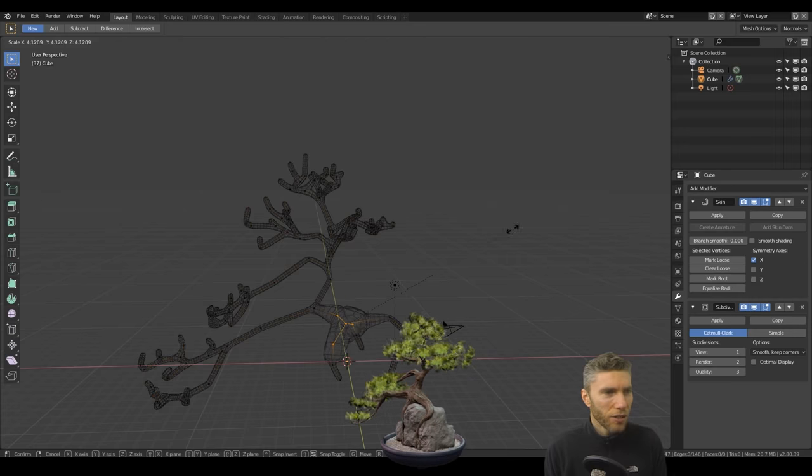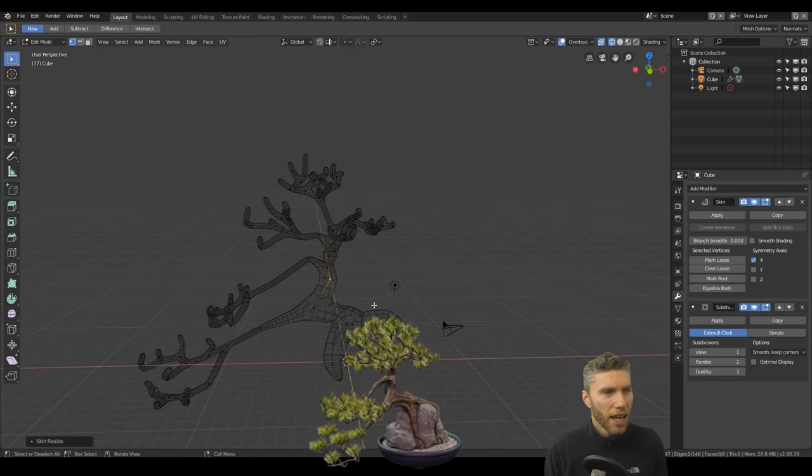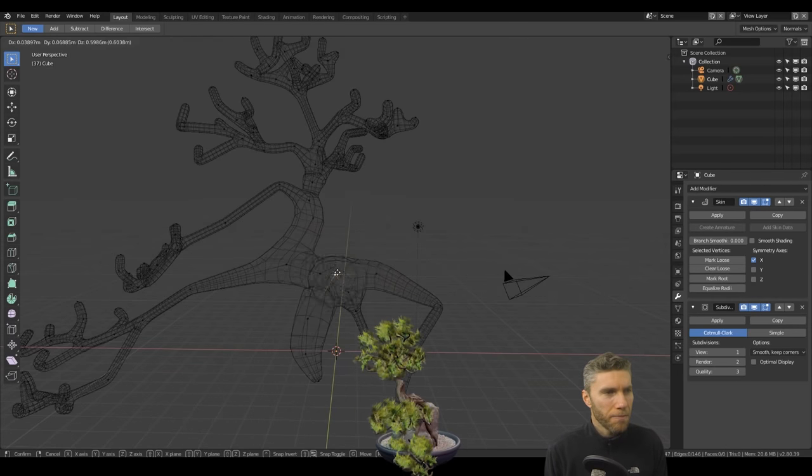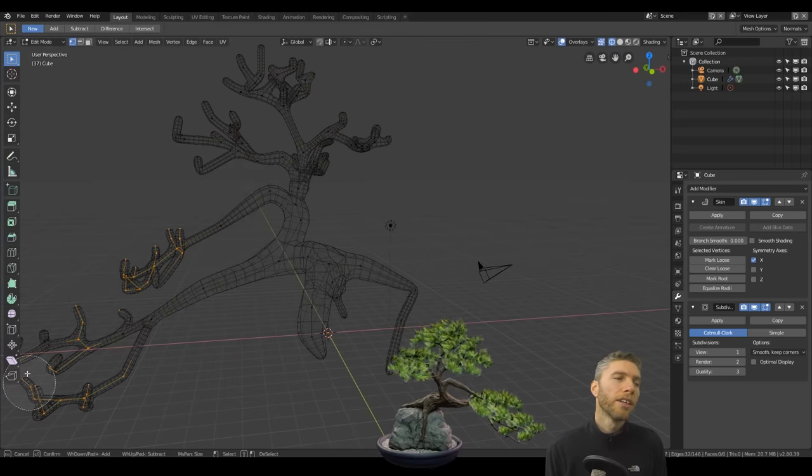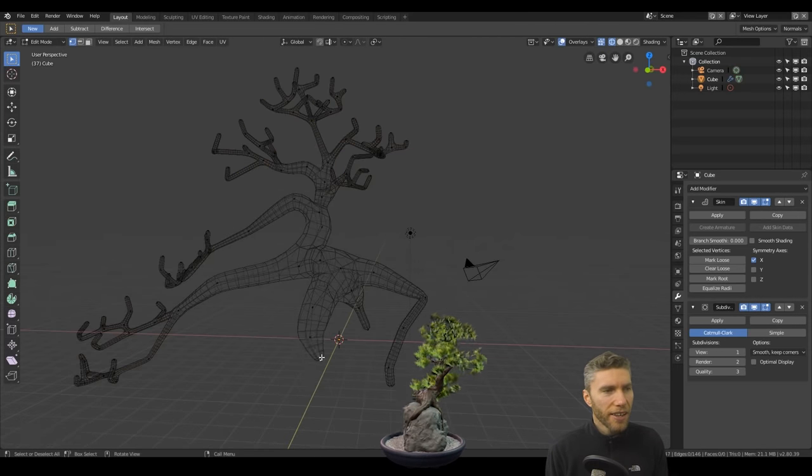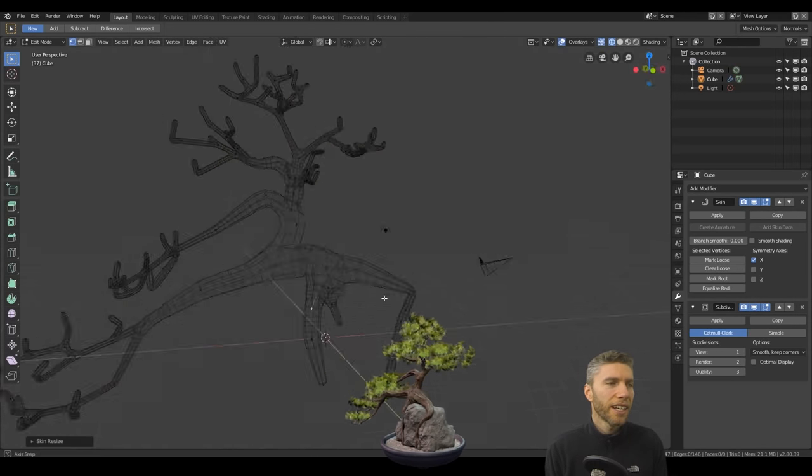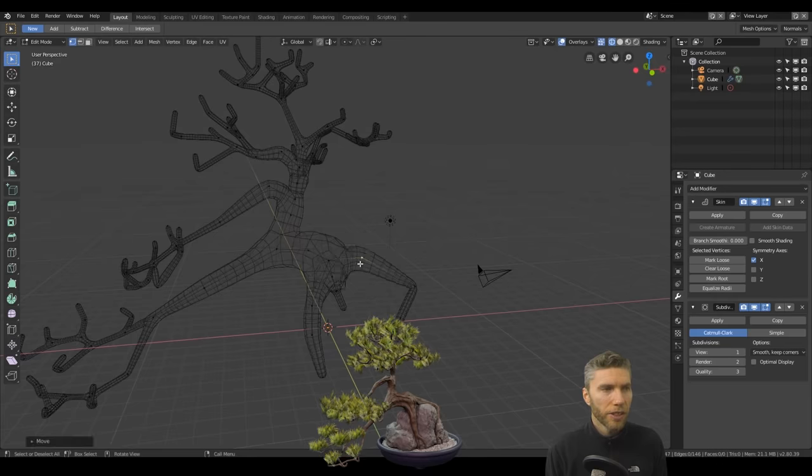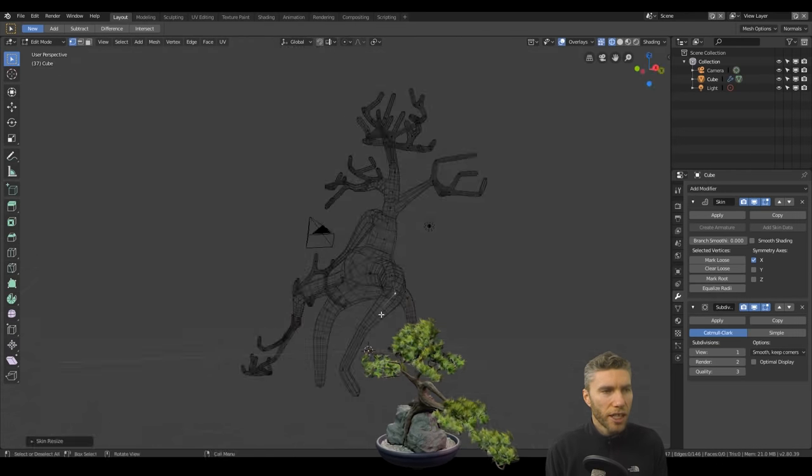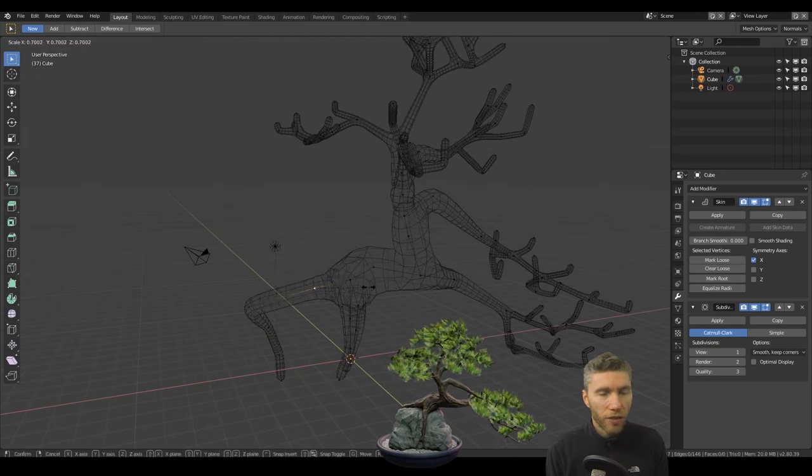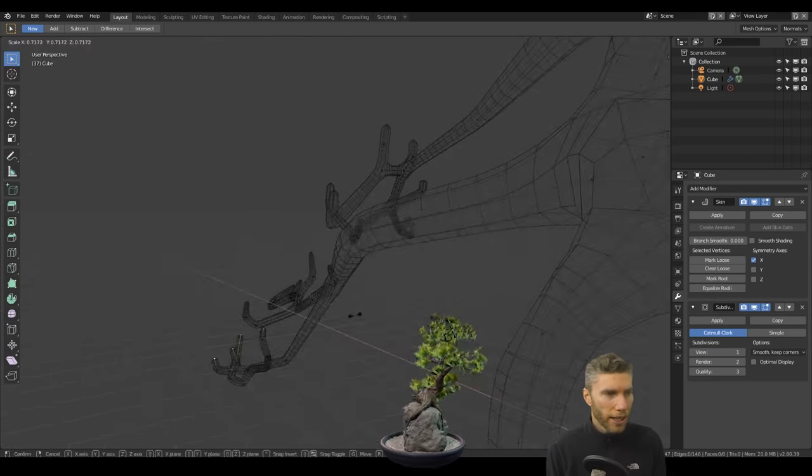So there's me using the skin modifier and starting with a cube, joining all the vertices together and then adding the skin modifier and a subdivision surface modifier and then changing the size of the different points with control A.